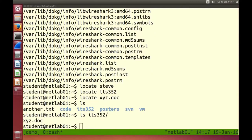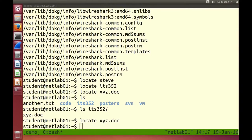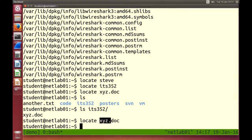I have a directory called ITS352 and inside that a file called xyz.doc. If I try to locate xyz.doc it doesn't return an answer. locate uses a database of files — it's very fast but the database may have been built an hour or more ago, so recently created files may not be in it. So locate is very quick but doesn't cover all the files.